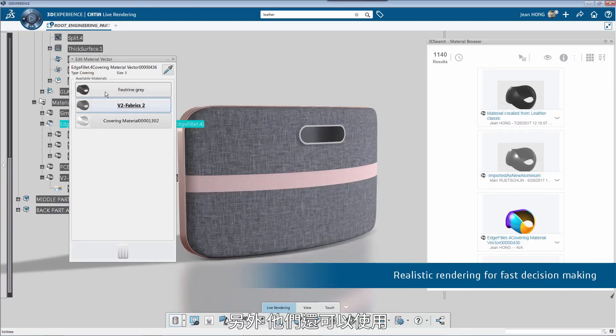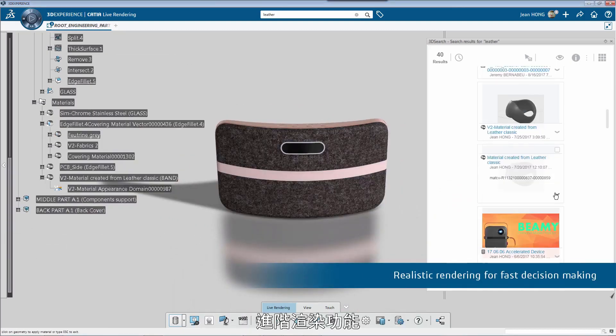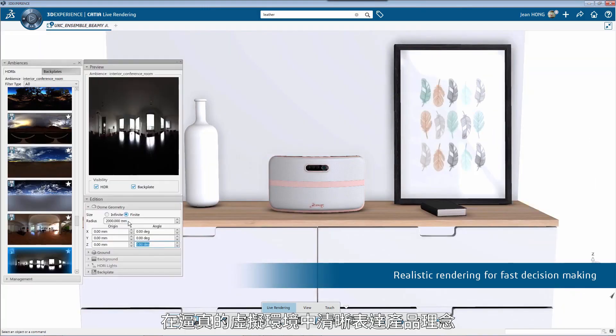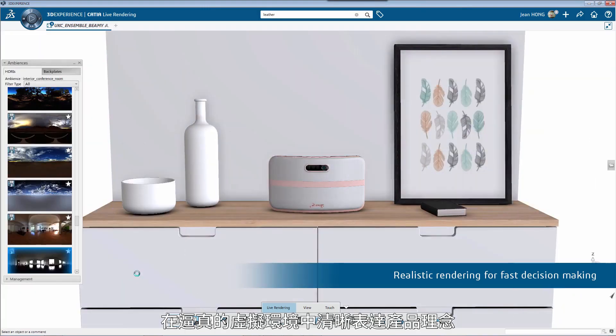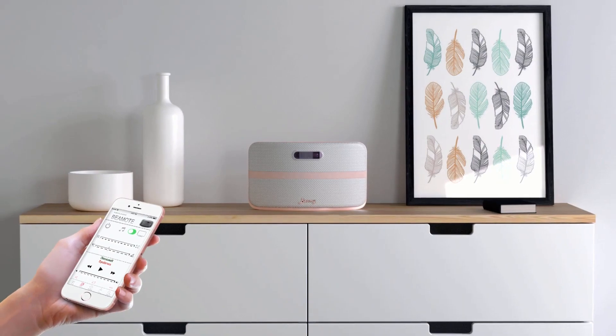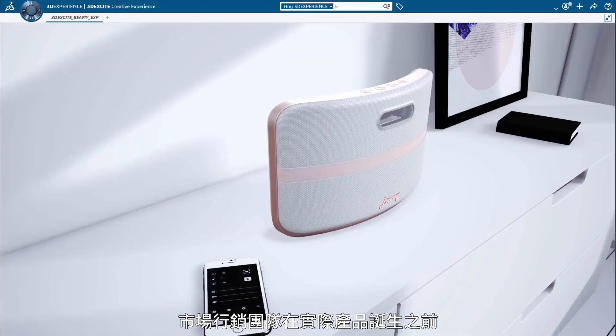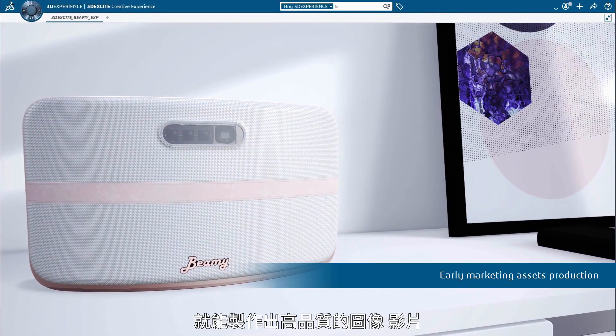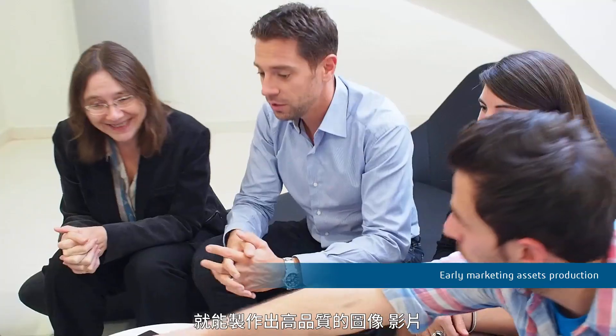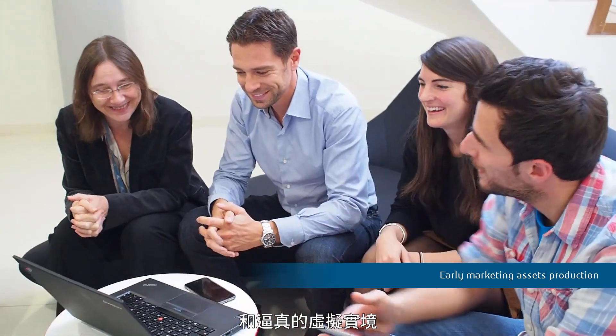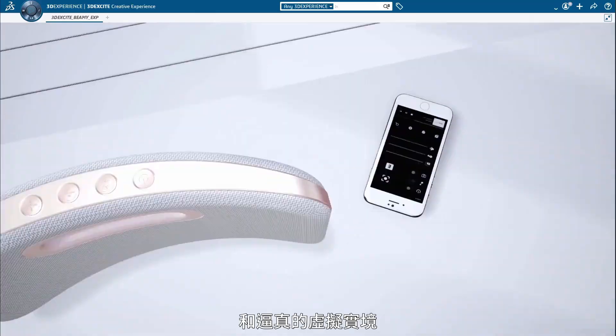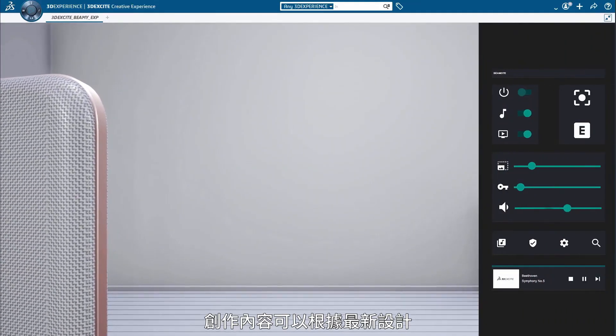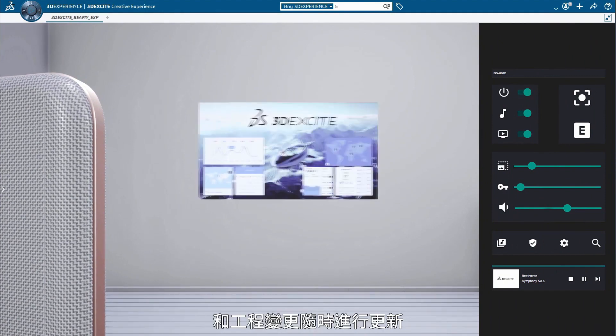They can also use sophisticated renderings to clearly convey the product idea in a lifelike context. Marketing teams and agencies can produce high-quality images, video, and lifelike VR even before the product is real. Created content can be easily updated based on the latest design and engineering changes.